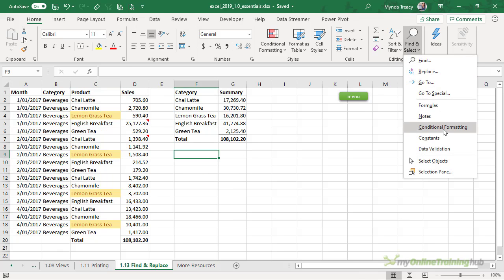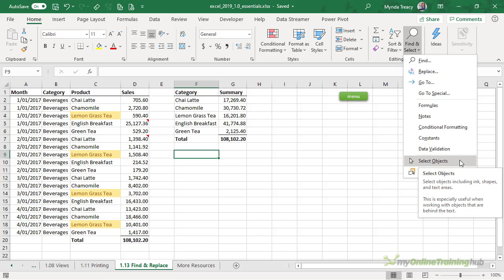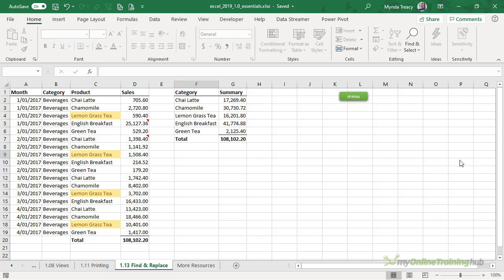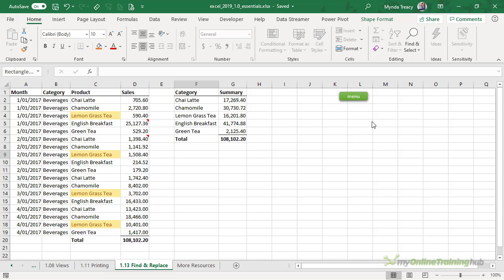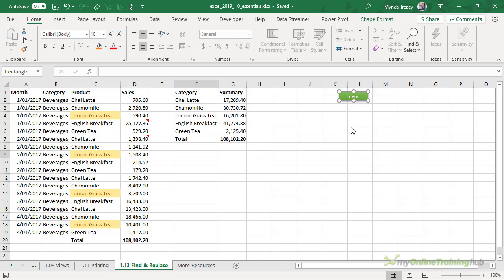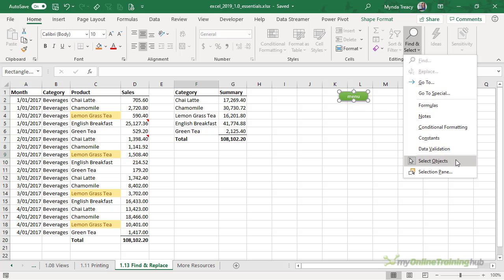We can also find constants and data validation. Another tool I use quite often is Select Objects. This allows you to lasso an area and select all objects — you can see I've selected the menu button up here. If I select only part of it, it doesn't choose it; it has to lasso the whole object. This is really handy if you have multiple objects on top of each other or lots of objects you want to select all in one go. Just be sure to turn it off by deselecting it, otherwise your mouse becomes kind of useless.